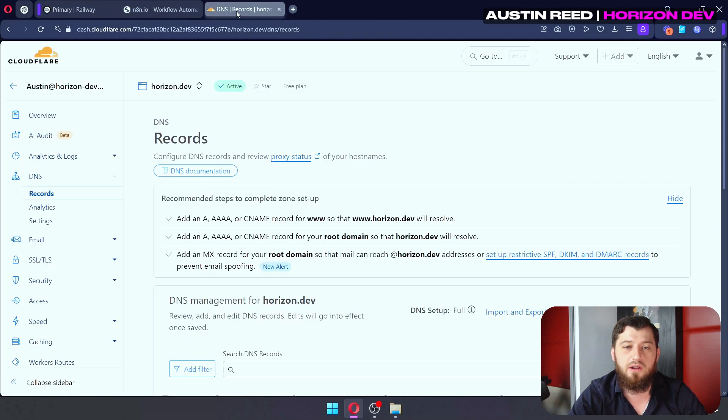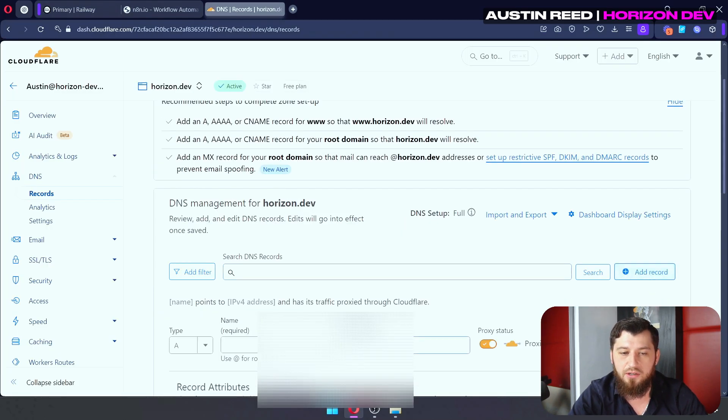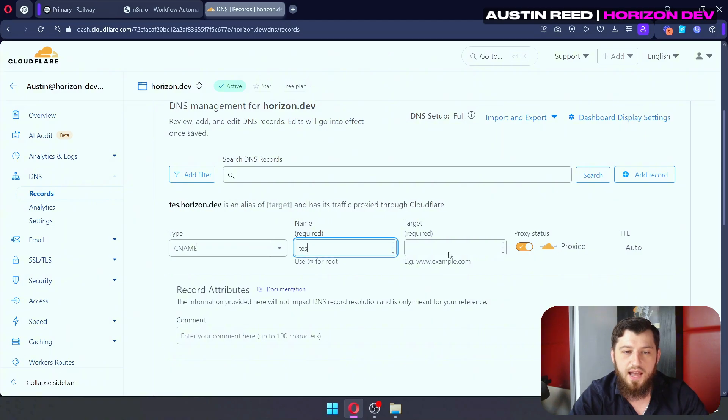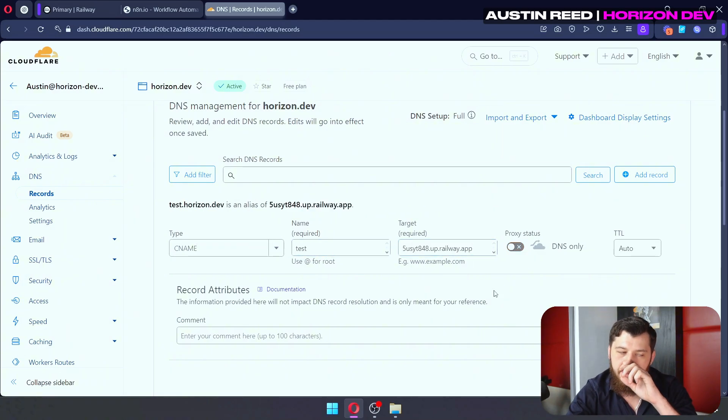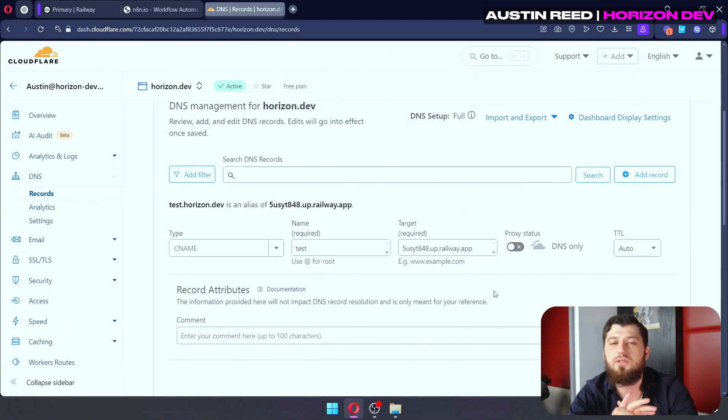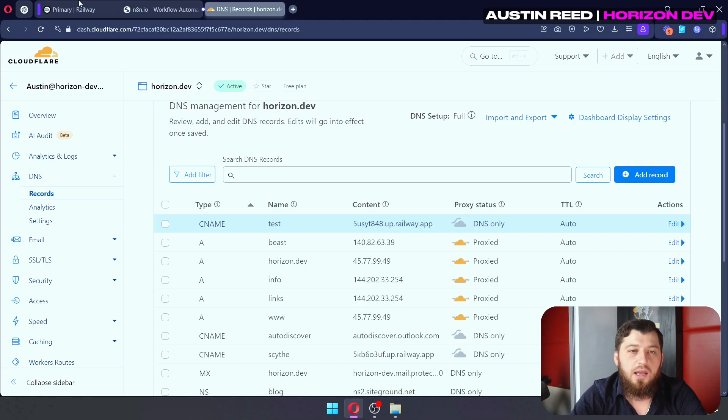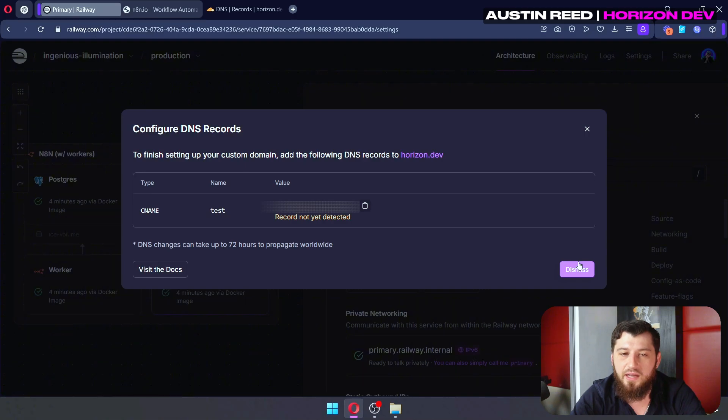And we'll go ahead and create a CNAME record with name test to this value. Copy that value here. Go down, add a record, type CNAME test value. Make sure it's not proxy via Cloudflare because Railway will handle SSL. And let's click save.